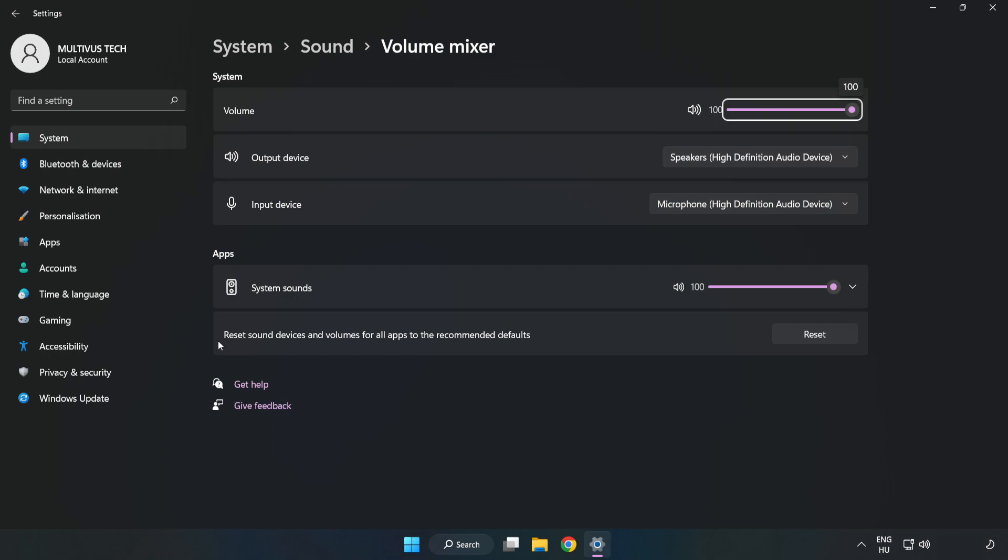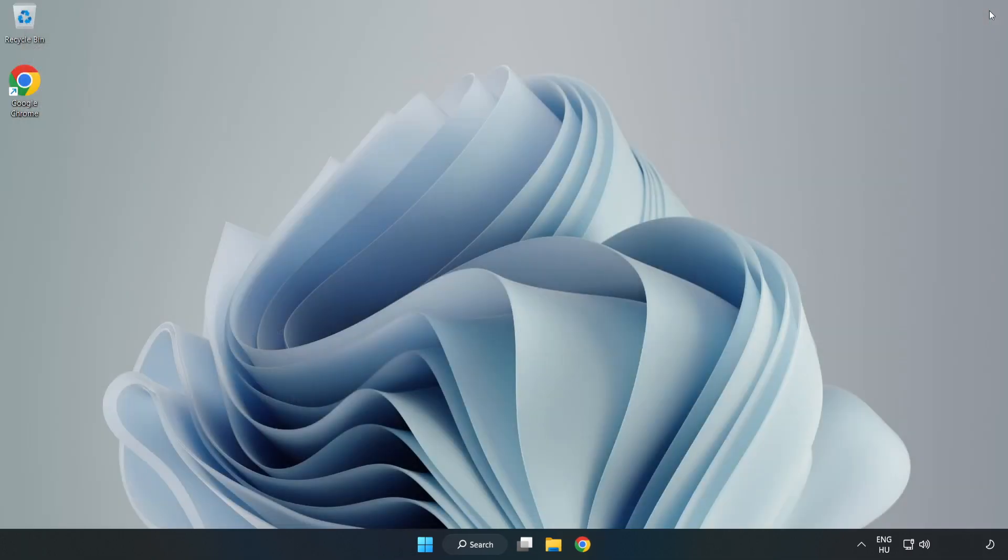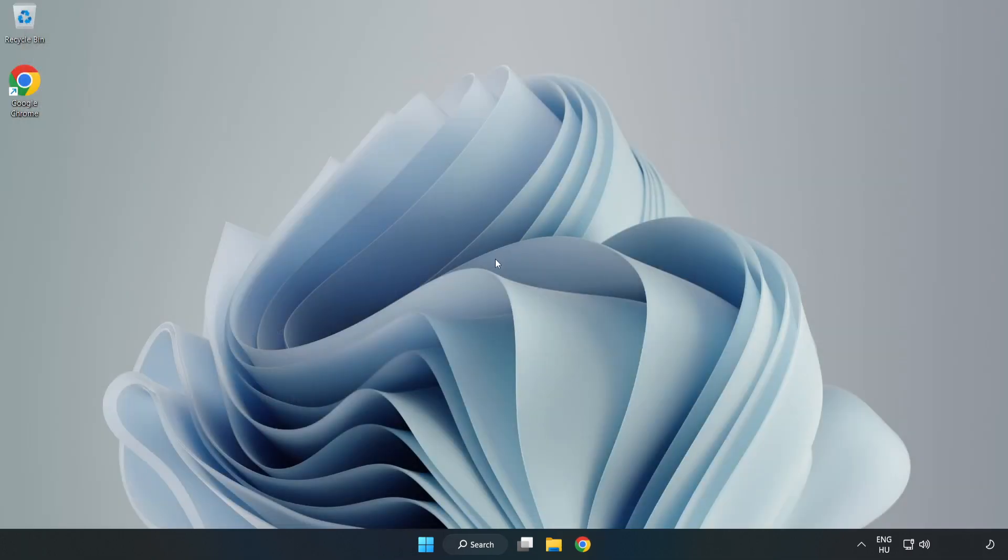Reset Sound Devices and Volumes for All Apps to the Recommended Defaults. Click Reset. Close Window. Try to launch the application.